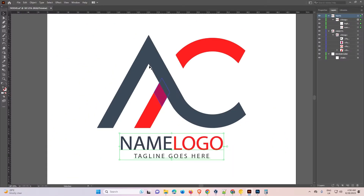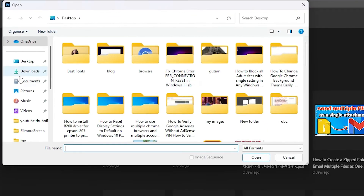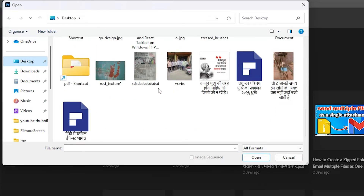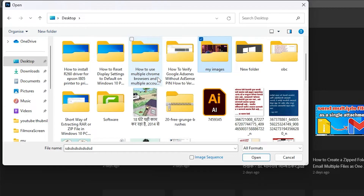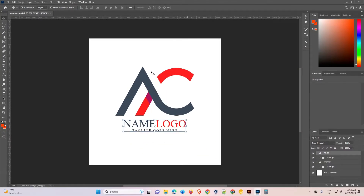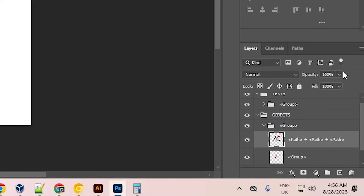Now it is exported to the Photoshop file. I go to my Photoshop, open it, click on the Photoshop file, and double-click on my file name. Here we find our file, and here we can see it is with the layers.